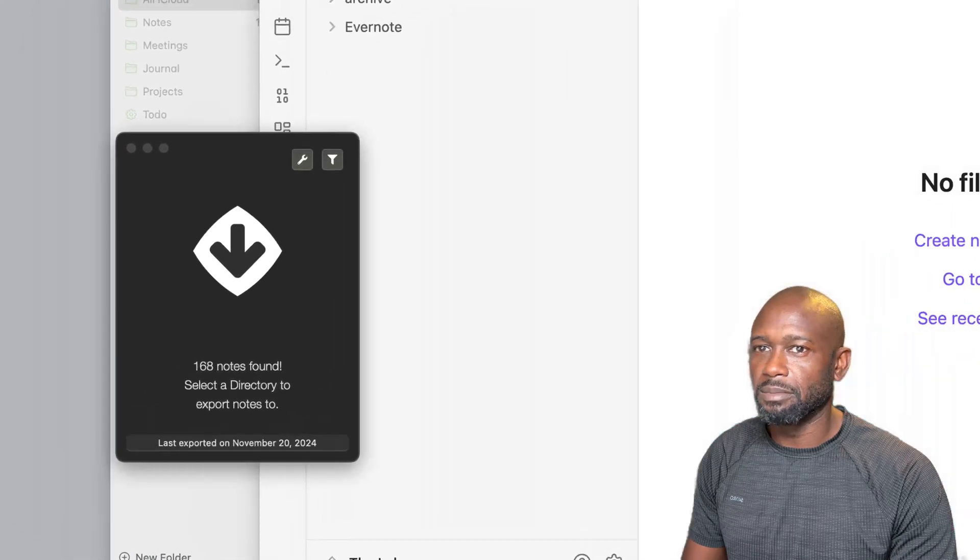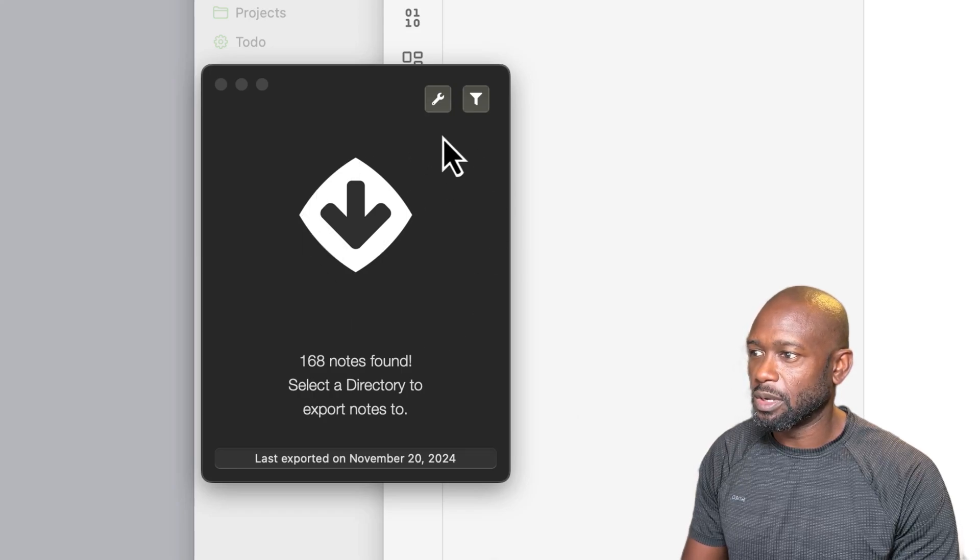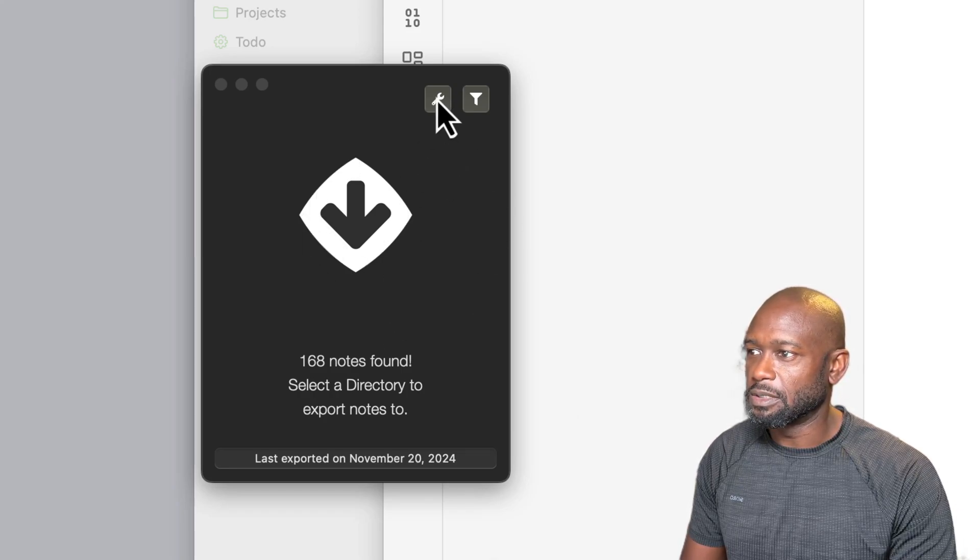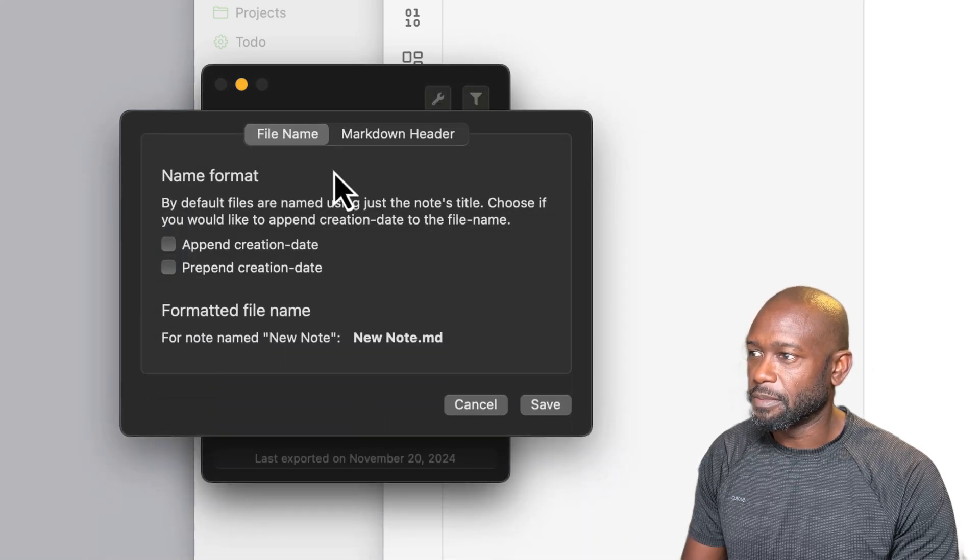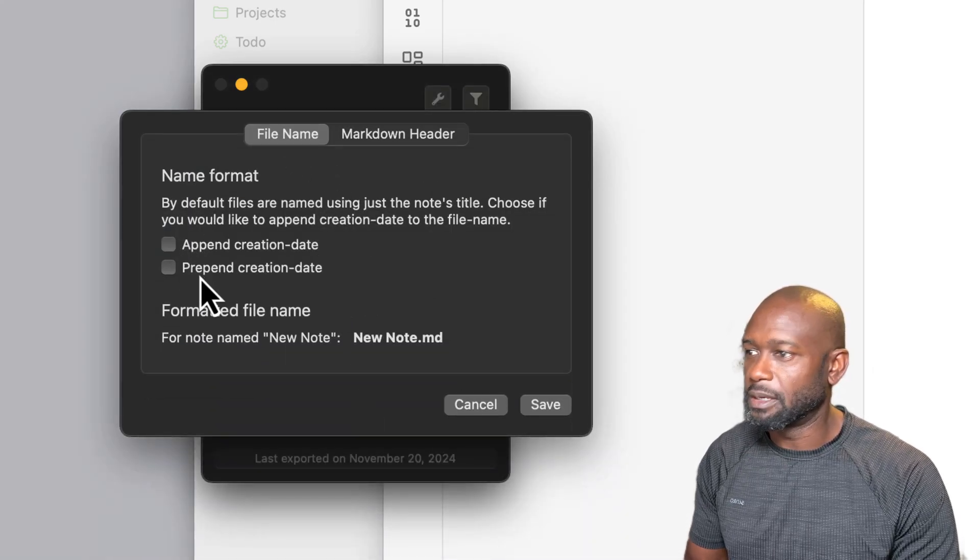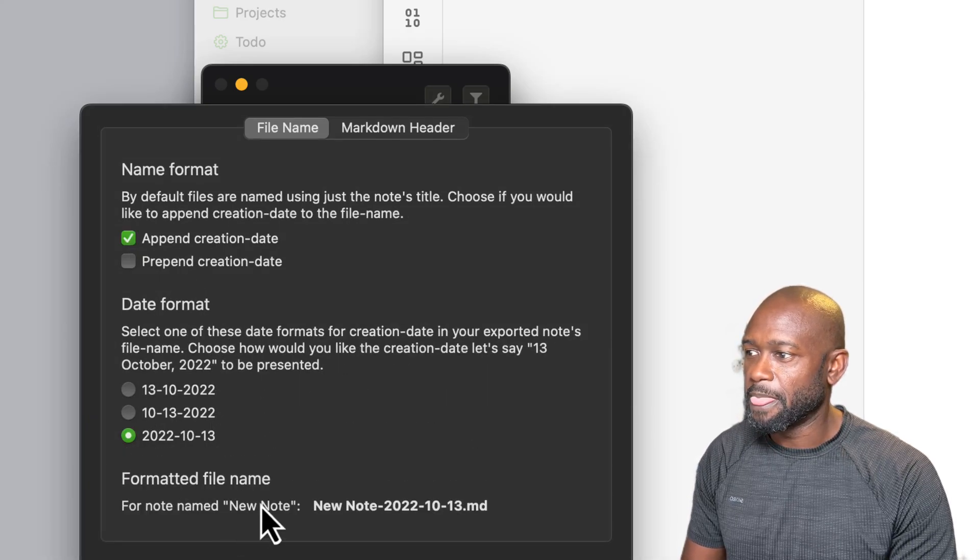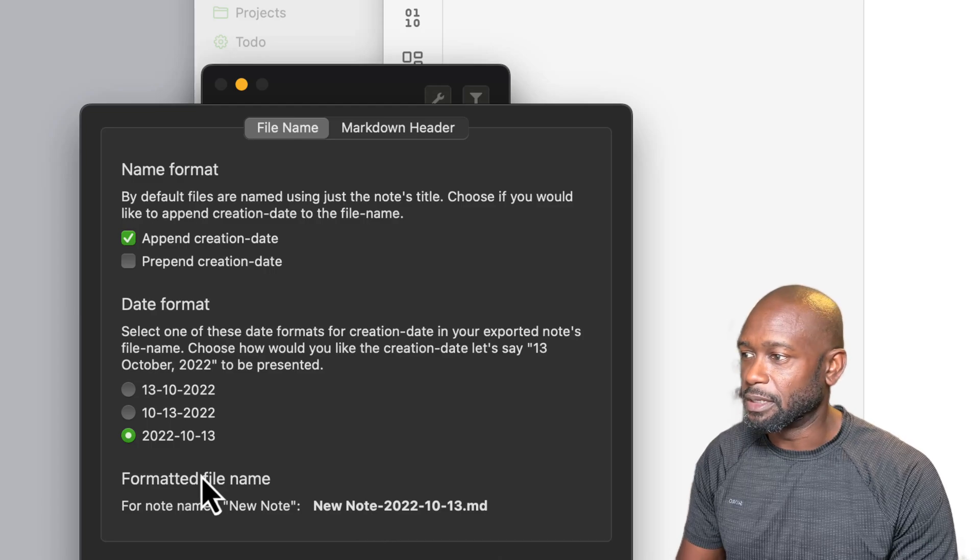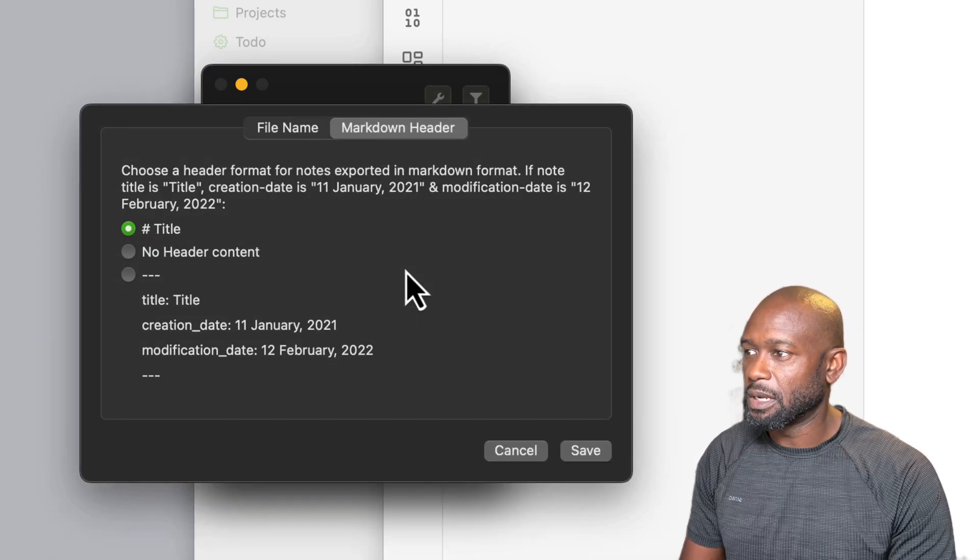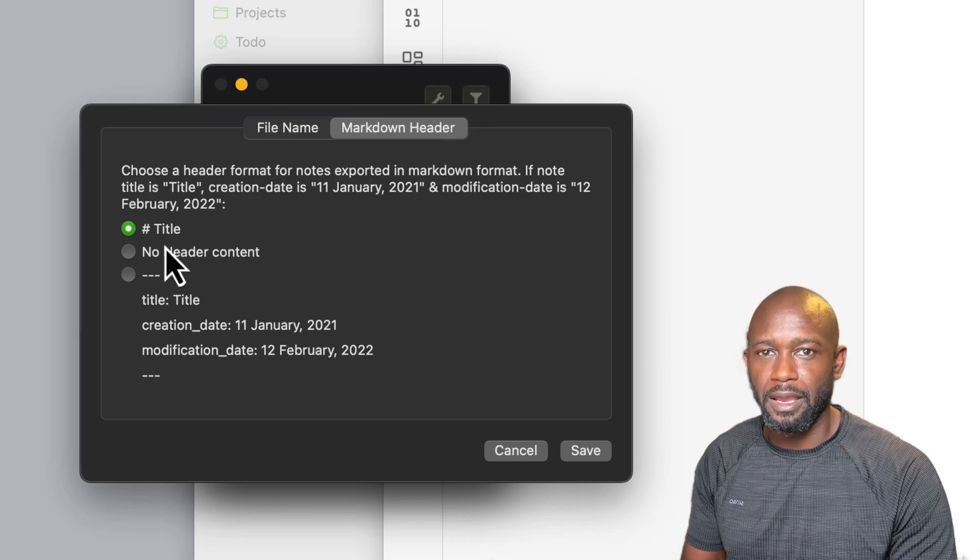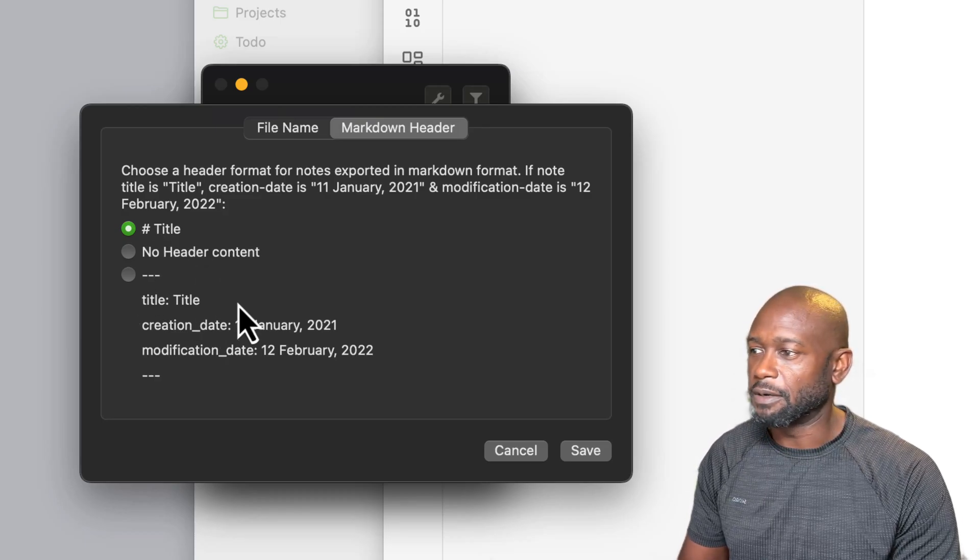We can see it's pretty simple here. It just shows this one dialog. Let's go ahead and go into the settings and see what that looks like. You can come in here and you can append or prepend a creation date, which helps you identify the actual files that you're importing, which could be useful. And you can also come in and kind of set up the formatting for the header of the files here.